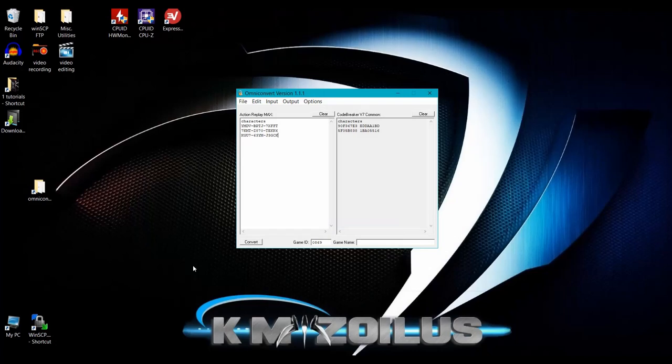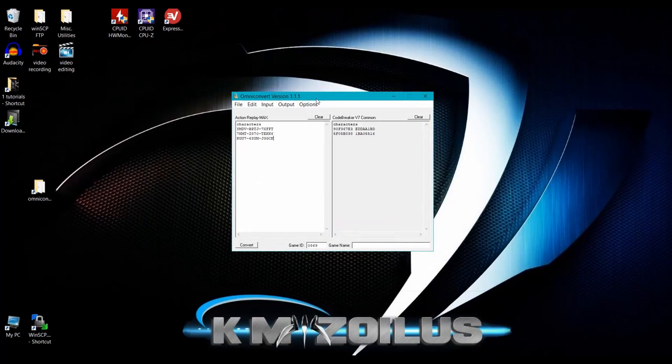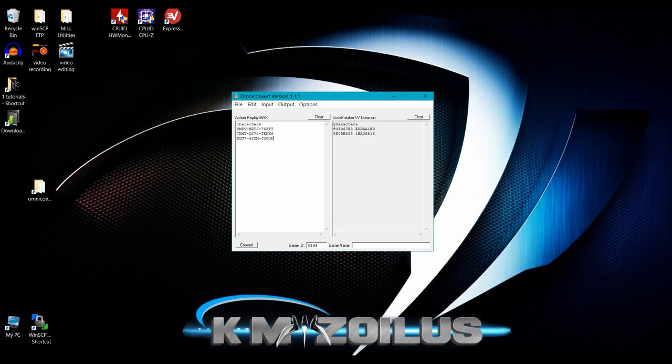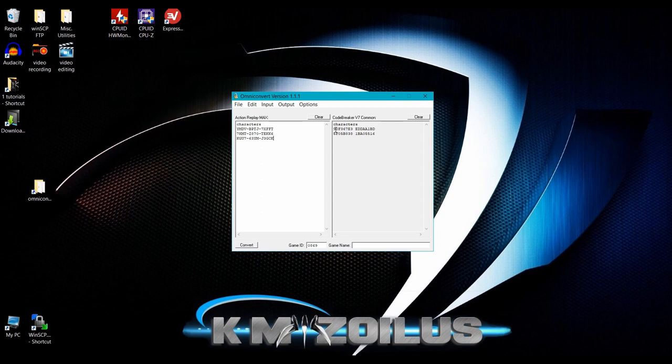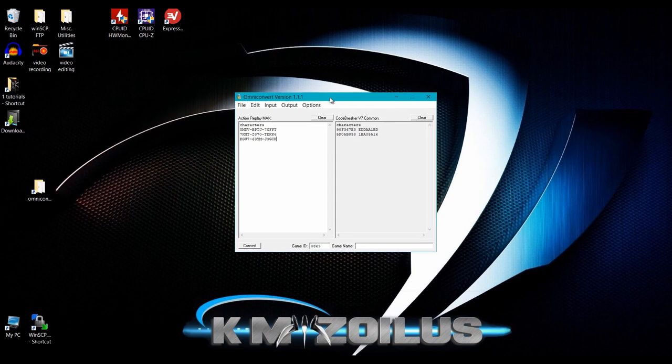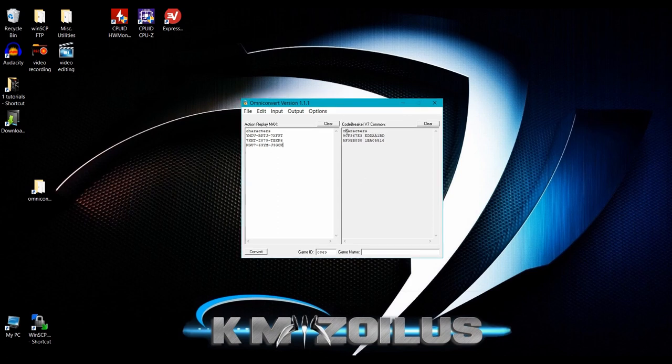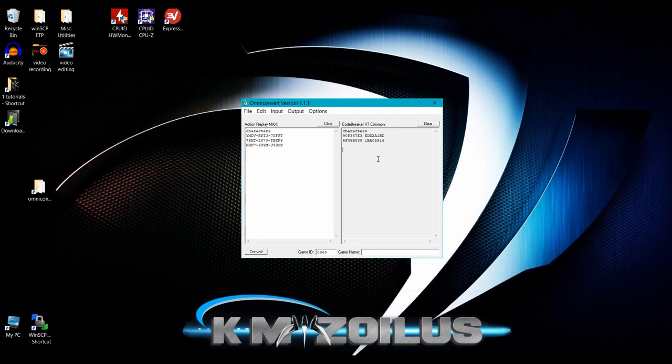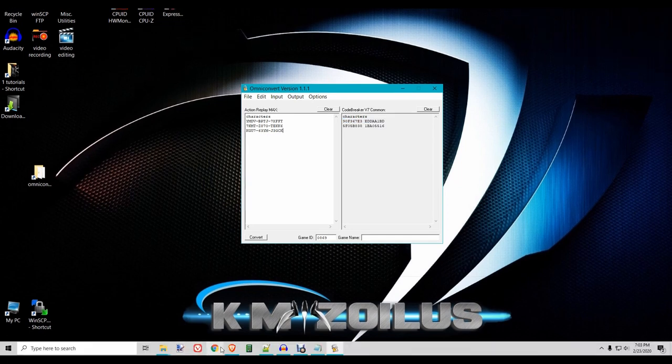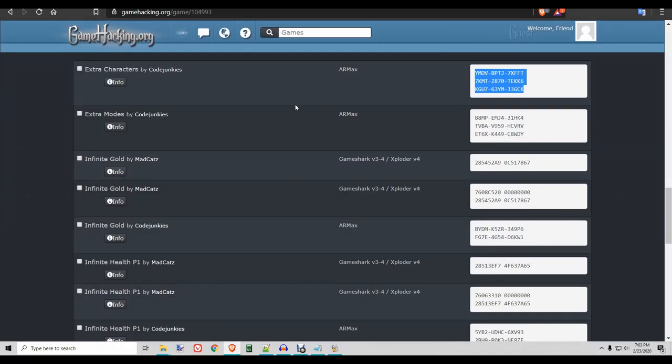And the last thing we're going to cover real quick is what if you want to make sure that you're doing things correctly and that your Omni Convert is working properly and converting the codes over the way it should. And that, you know, you're just doing the steps correctly. Now, obviously to check an actual code that goes into code breaker, you have to put it in there and then try it in the game just to make sure it works. But you want to make sure that the conversion process is working correctly. Well, you can kind of sort of check that out using game hacking.org. So let's go back there and let's come here.